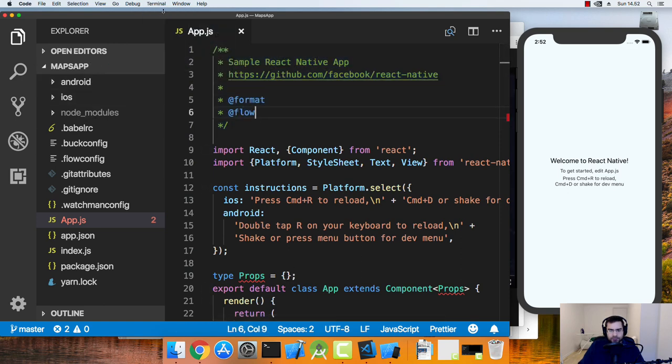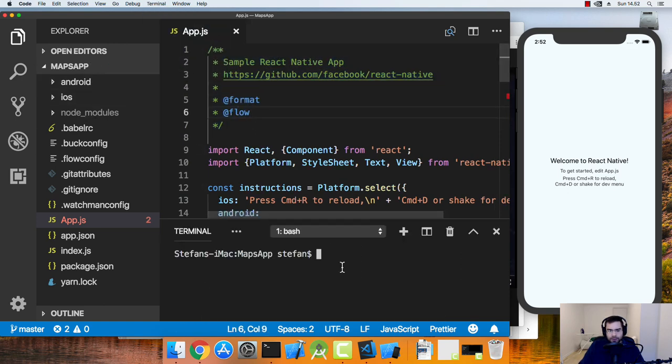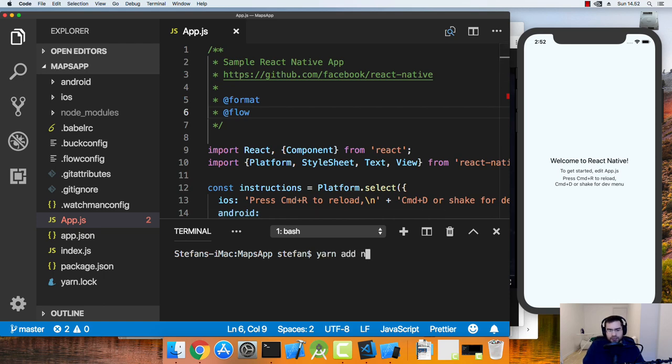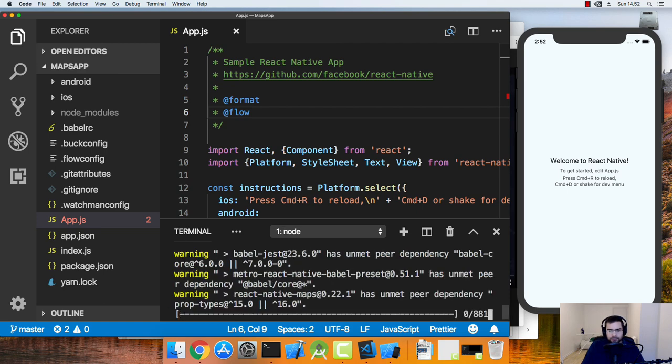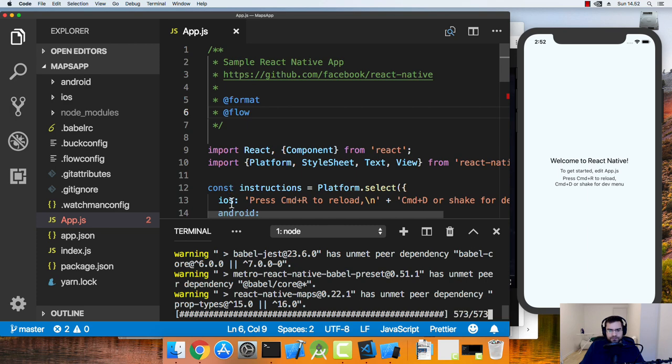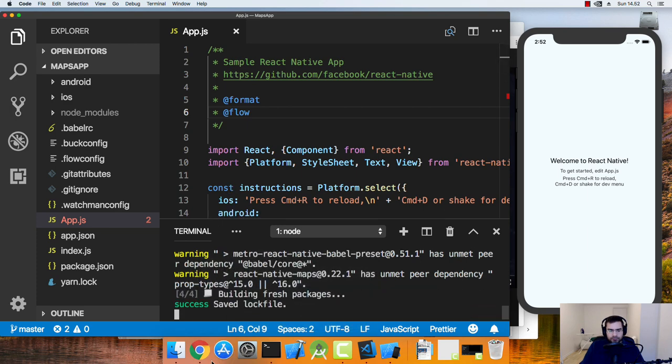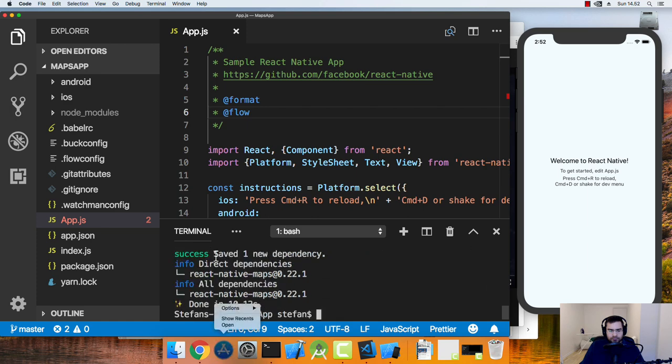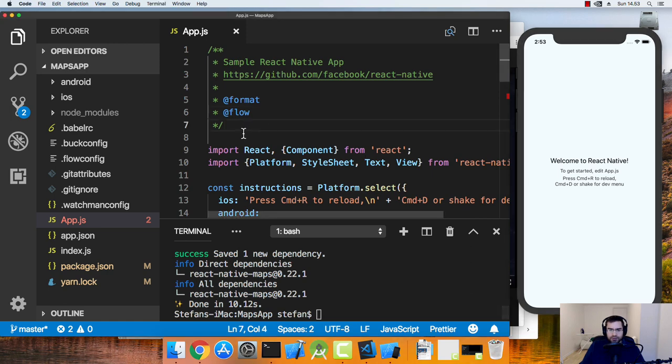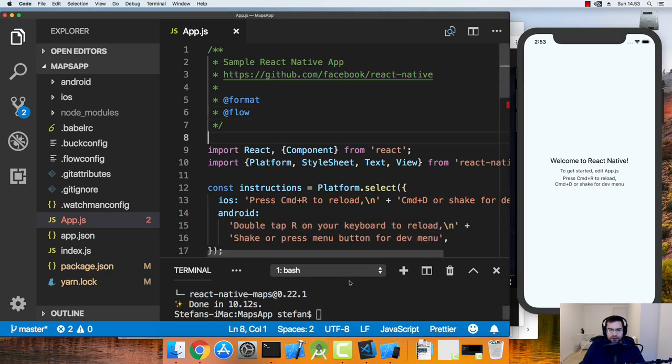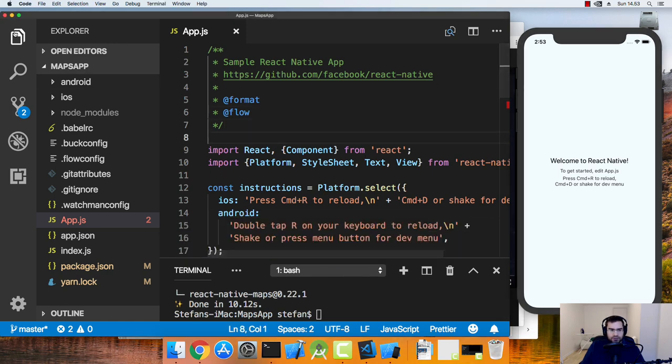Now let's try and get React Native Maps installed. So I go inside of my terminal and in here I will do yarn add React Native Maps. And there we go. Now the maps has downloaded.